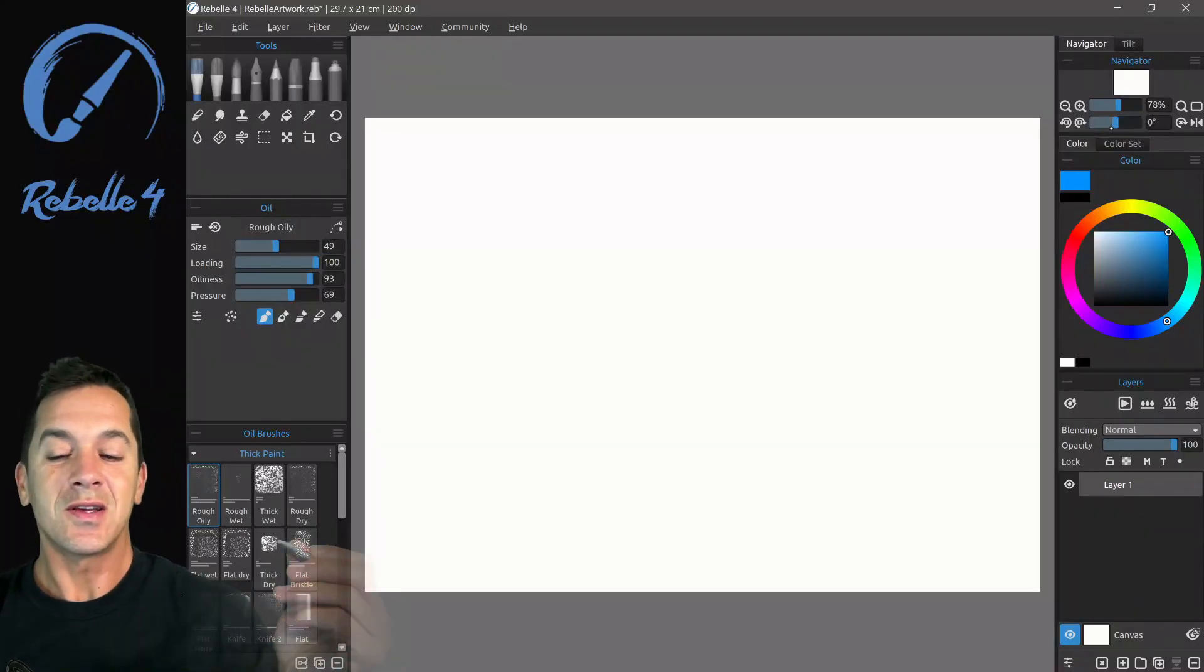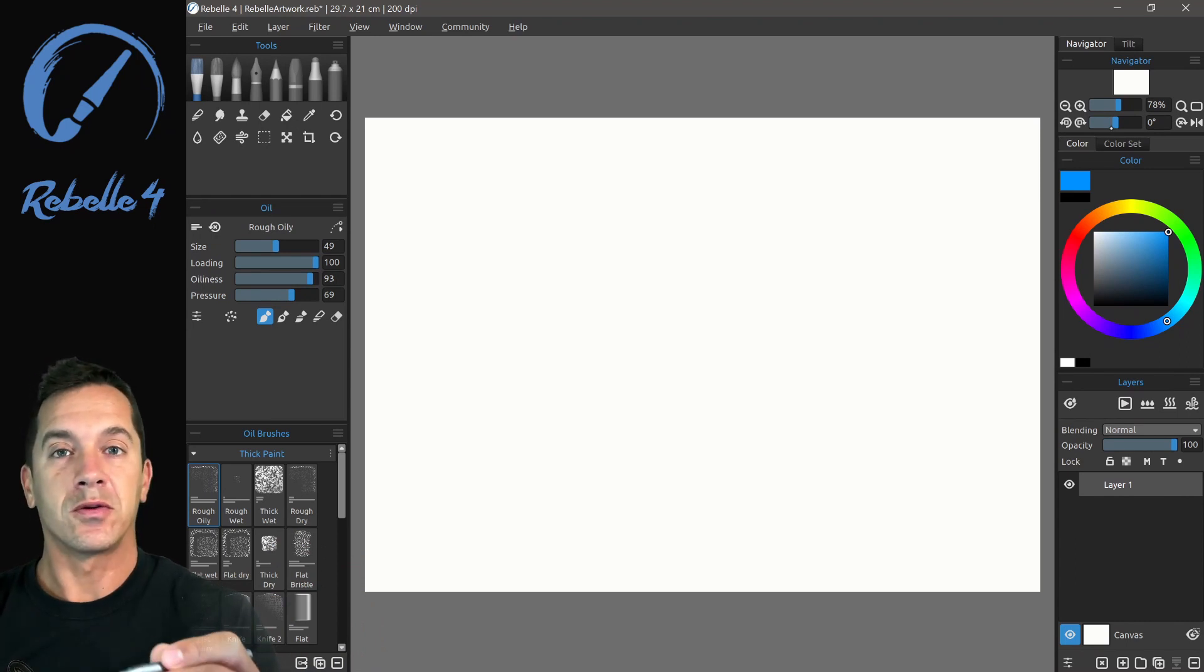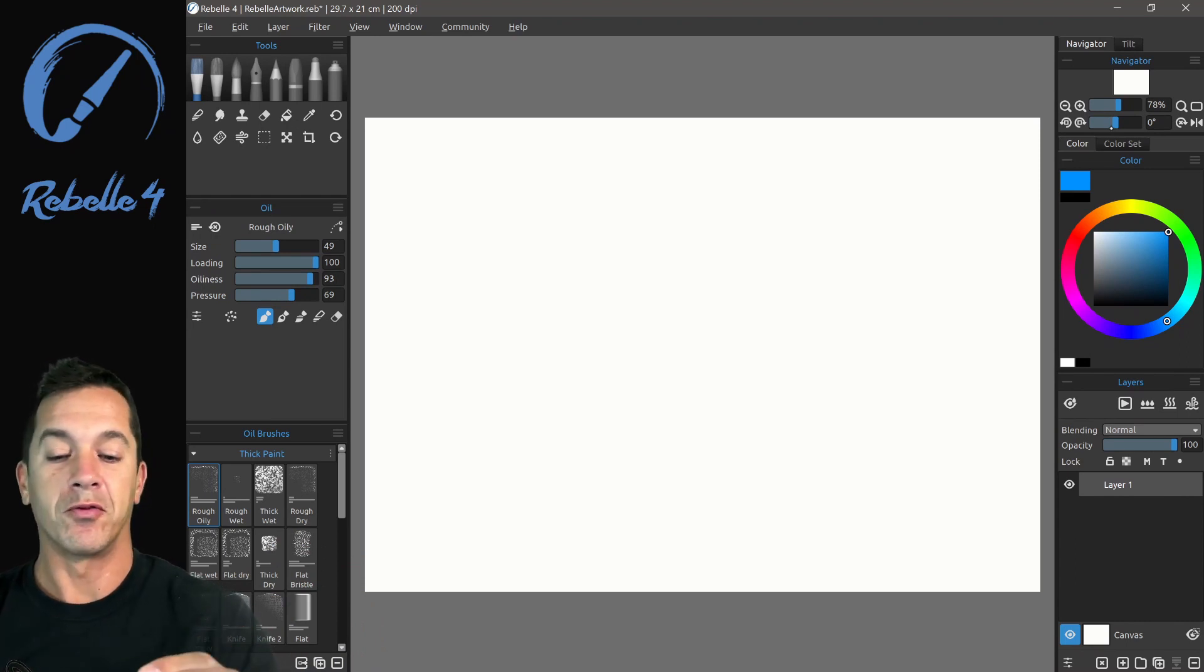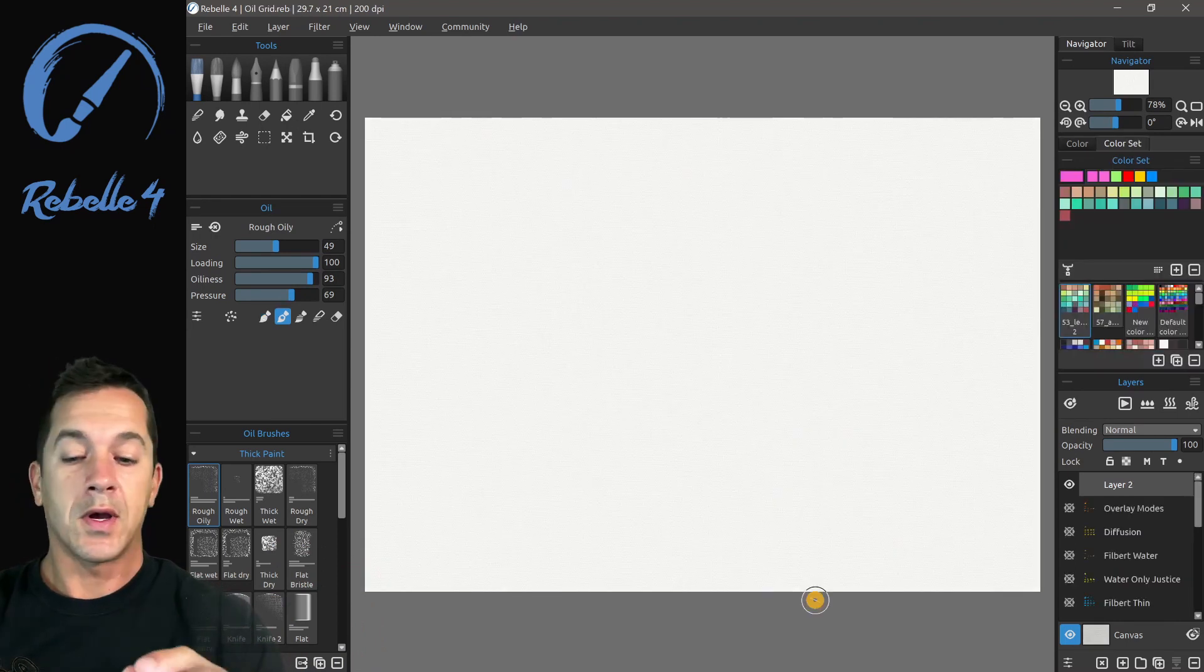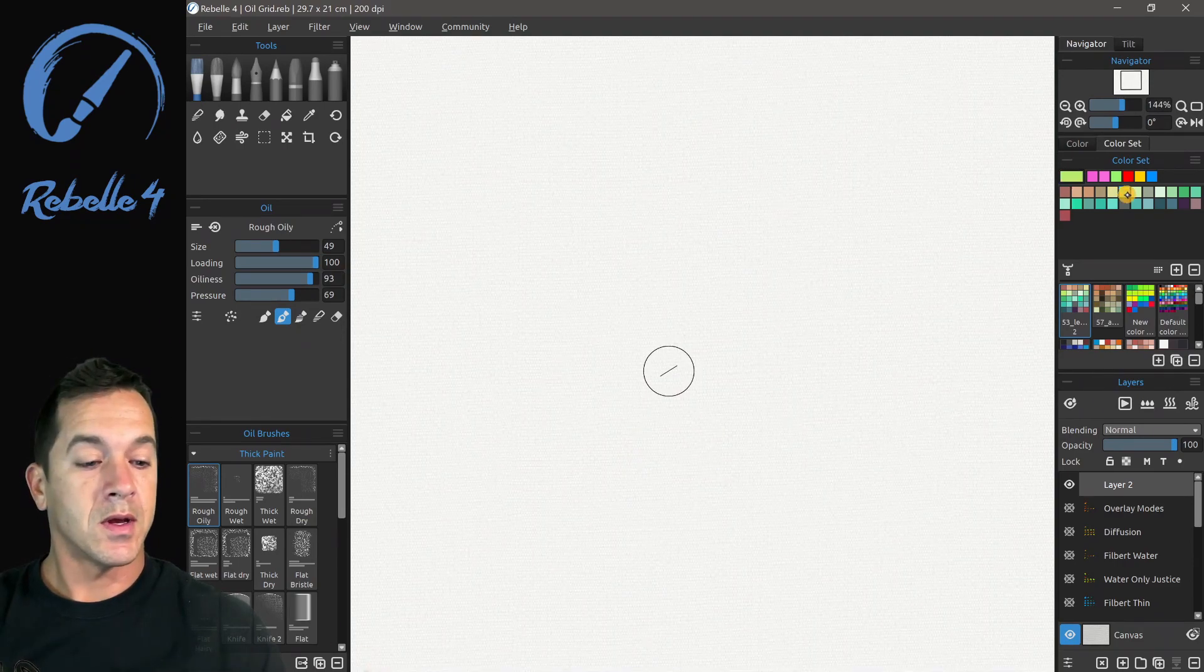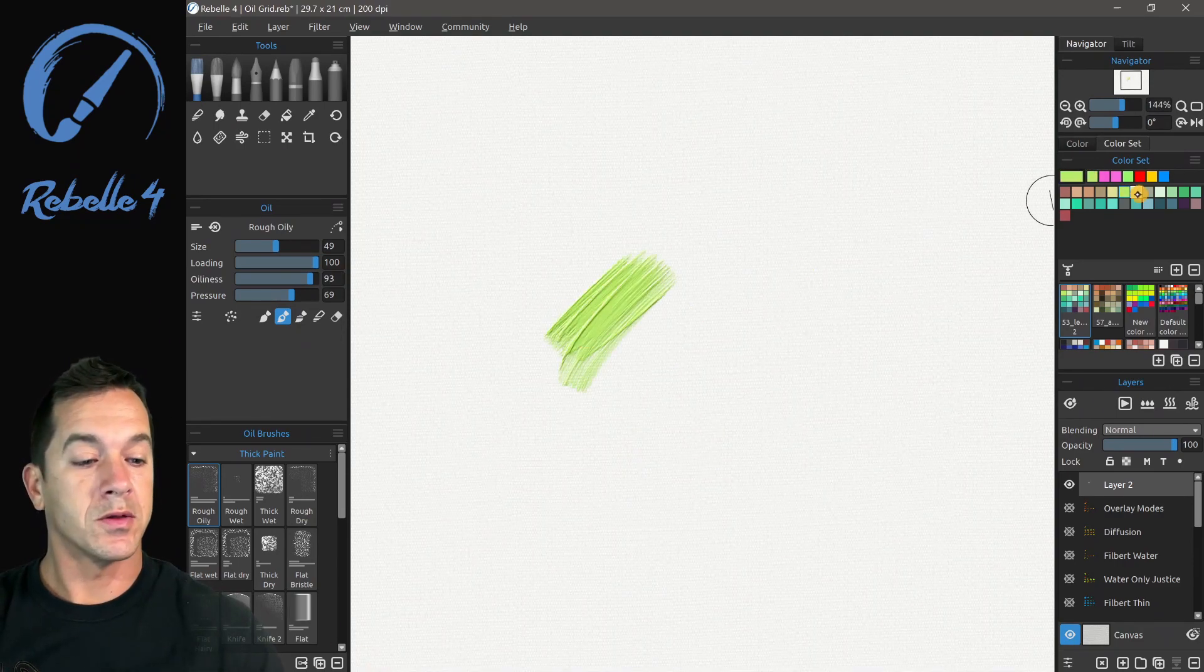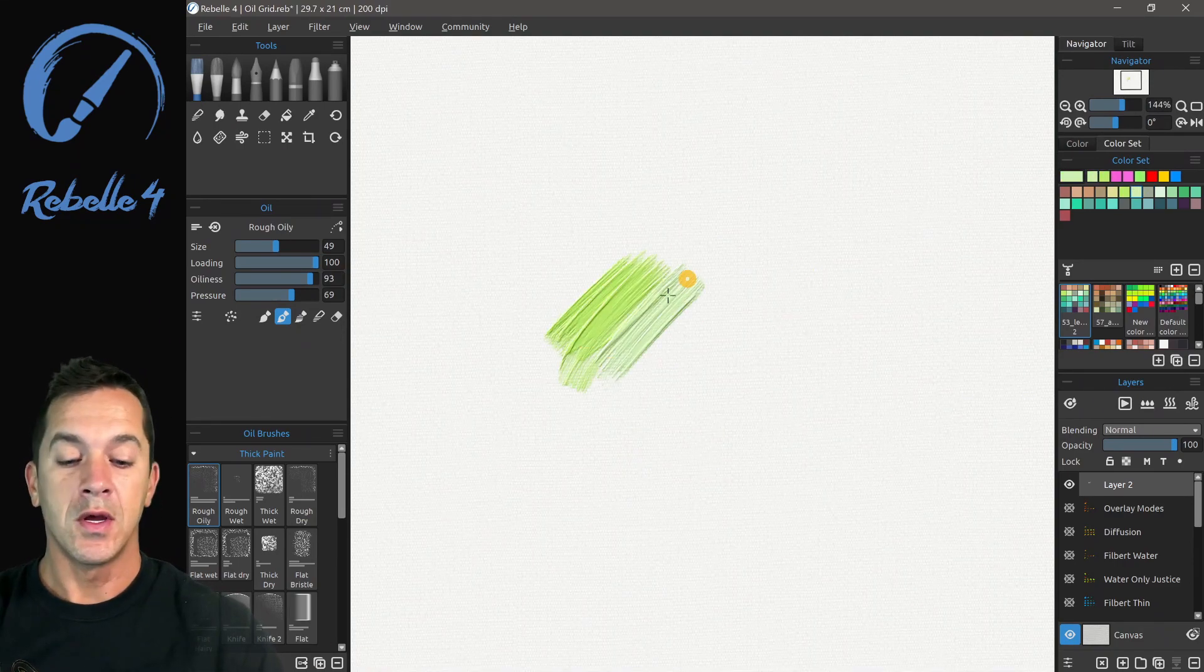Hi, this is Justice, and in this tutorial we're going to be talking about the brand new oils in Rebel 4. Let's go ahead and zoom in and let's put some oil on the screen.